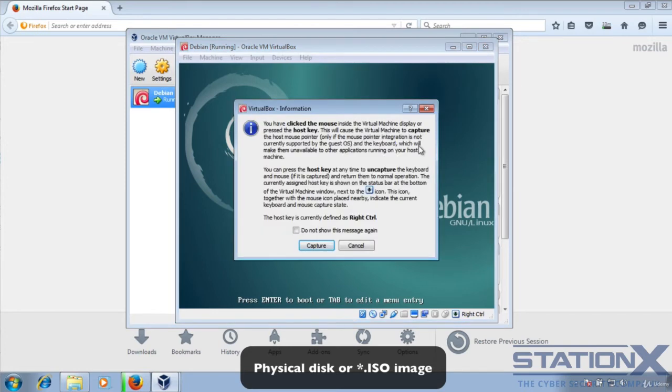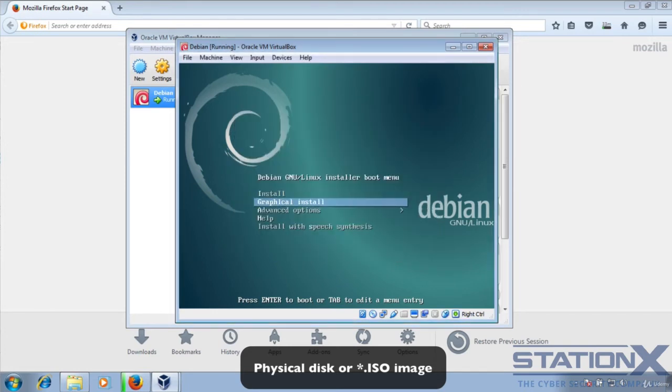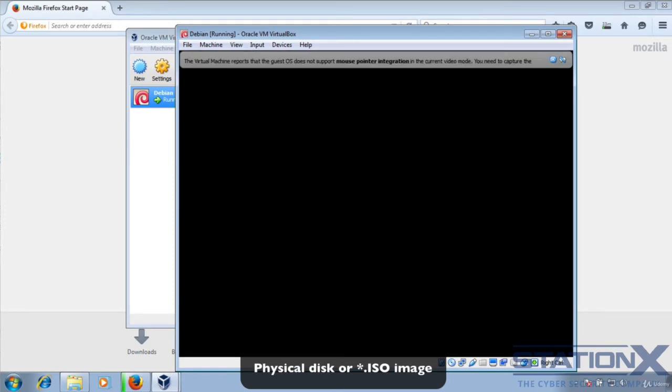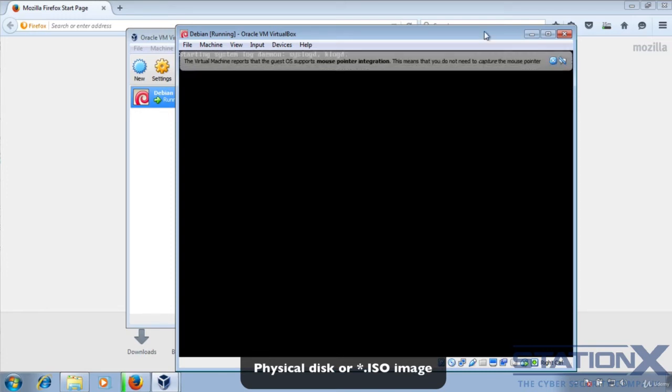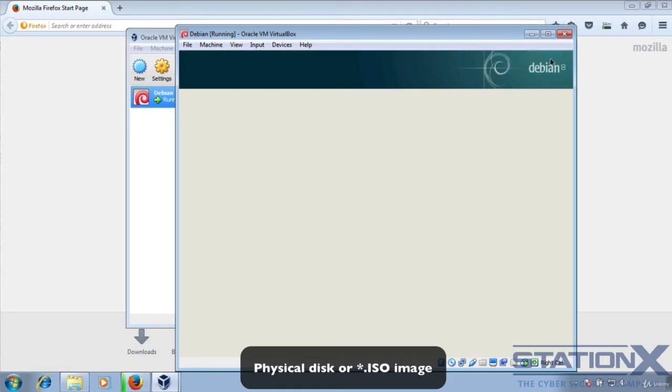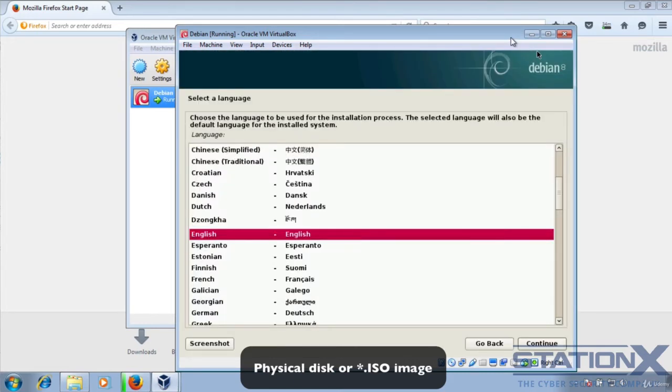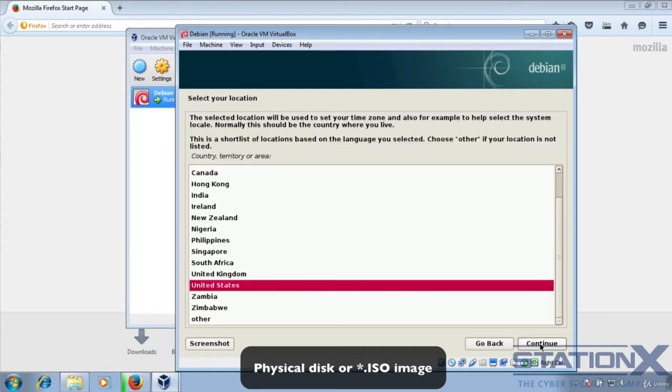It starts the process of installing as it would with any operating system that you've got. If it happens to be Windows, you're going to go through the Windows process. This is the Debian process. I've started the graphical version of the install for Debian. You'd go through this to install it. One of the reasons why you download virtual images instead is it saves you having to go through this process of installation, because someone else has done it for you. But obviously, if you want something specific to you, then you're going to need to install it and configure it yourself.